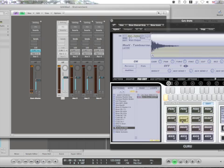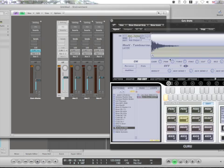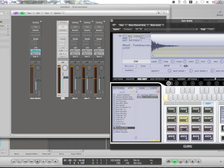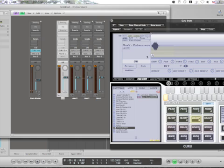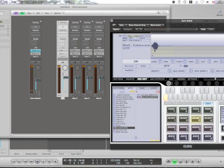Next is our tambourine, still on 1 and 2. It's sub-output 2. We're going to knock it on. As you can see, it's coming out on 5 and 6. So we're going to pan that all the way left. And then finally the cabasa. We're going to do sub-output 2, pan hard right.